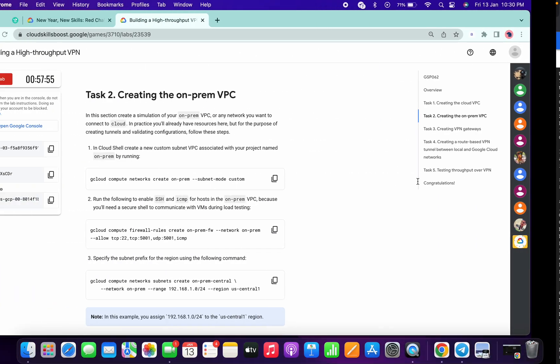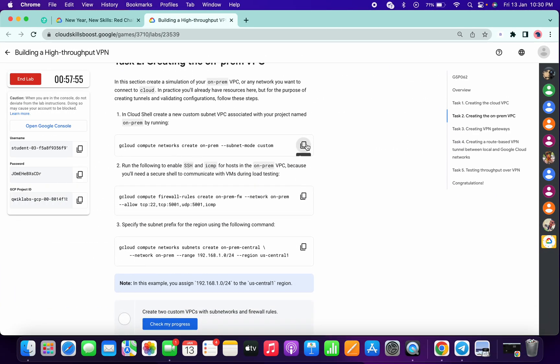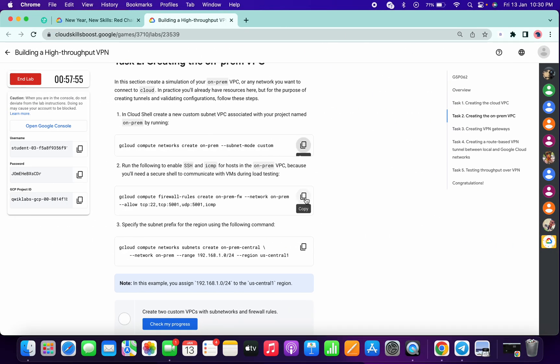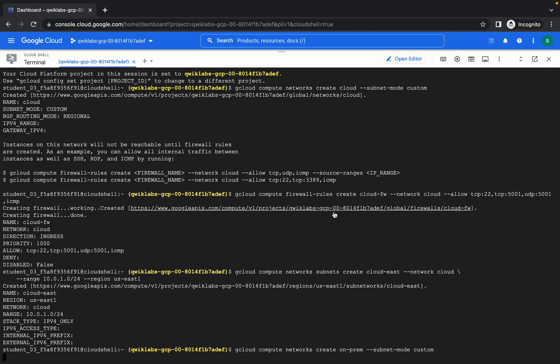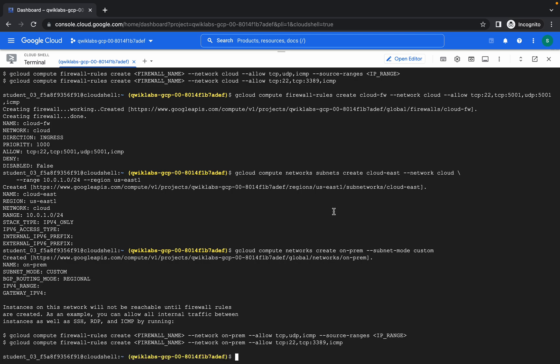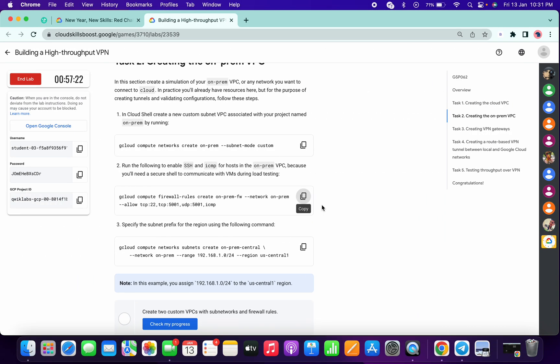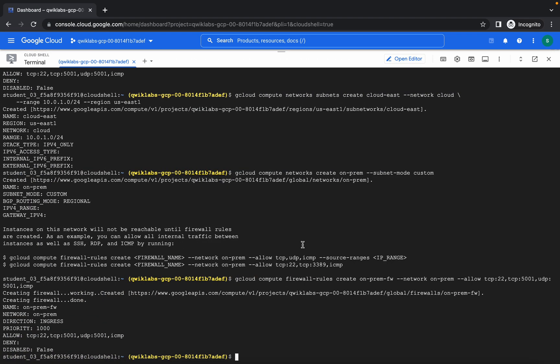We are done with task number one. Now time for task number two — copy and paste. Now copy the second command and run the second command. Now copy the third command of task number two and run.